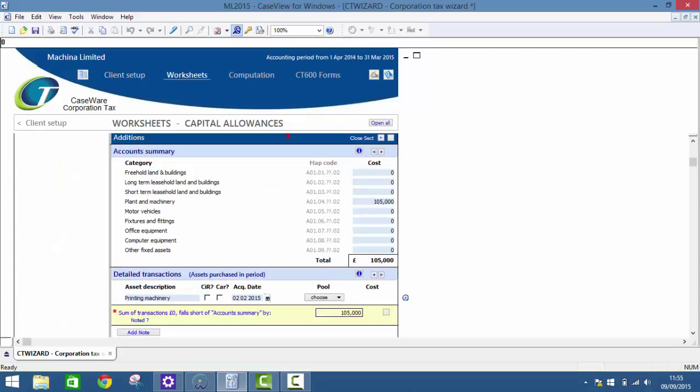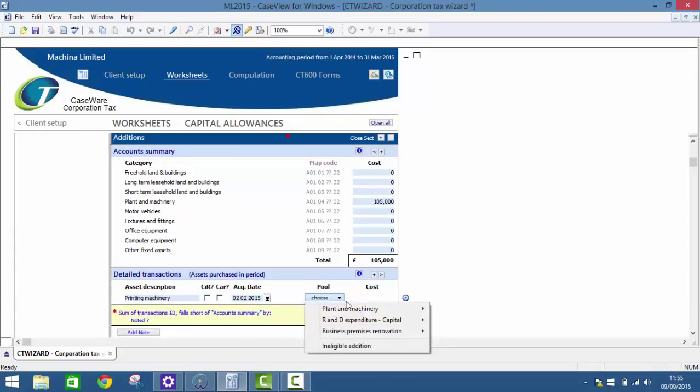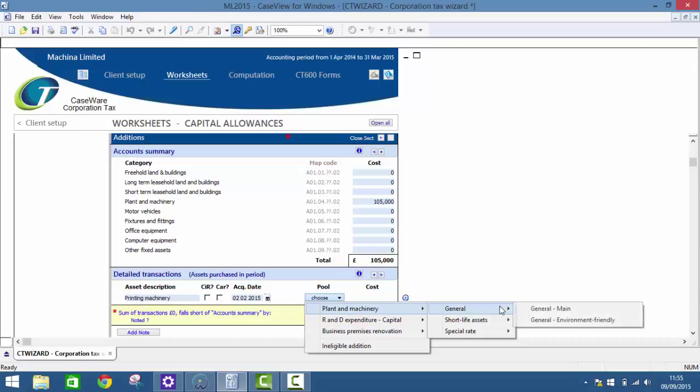Capital Allowances are made easier with pool drop down menus to allow the user to select the relevant pool for their asset acquisition and then capital allowances will be calculated automatically for the user.